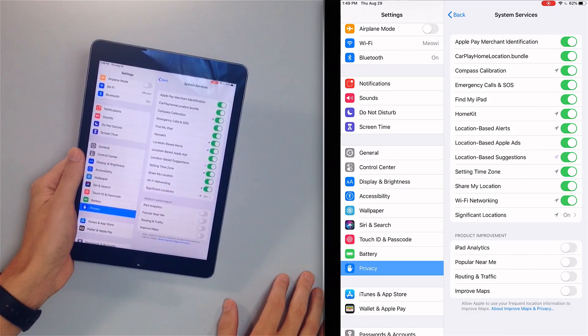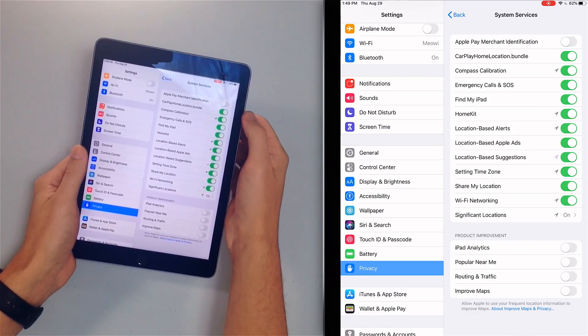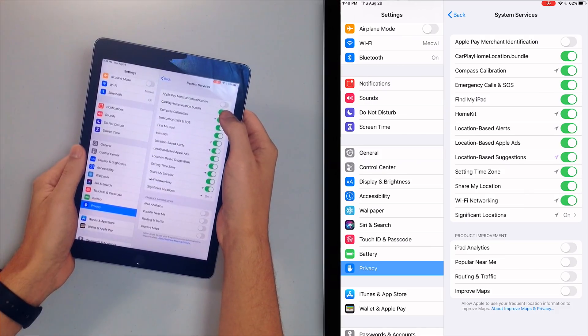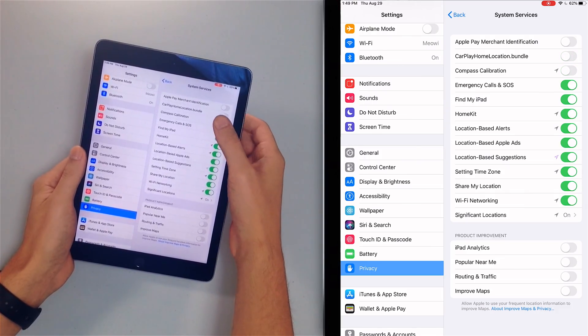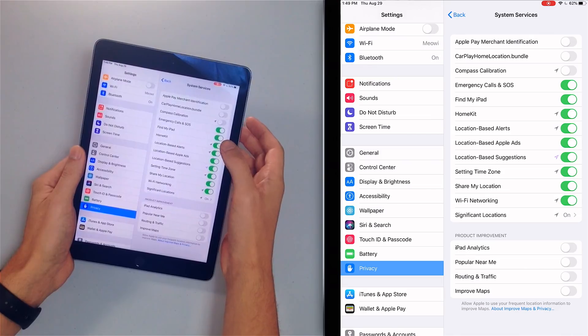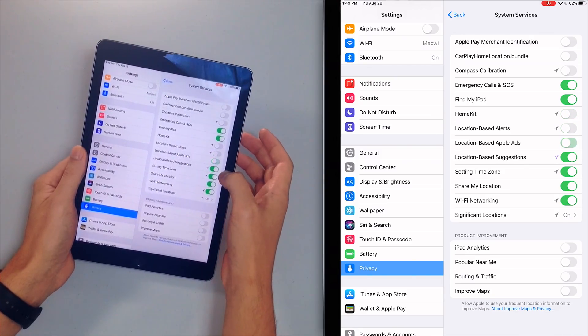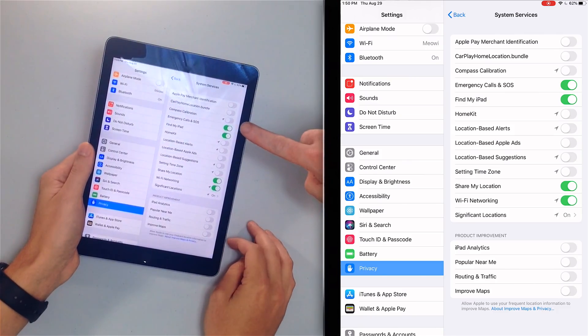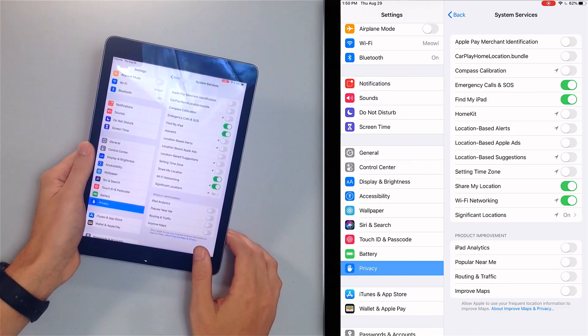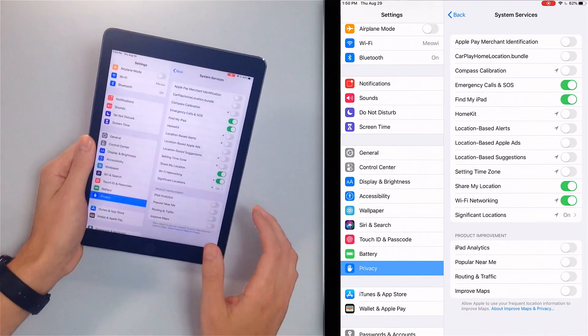Now we're going to turn off most of these. What are we leaving on? Find My iPad — leave that on. Emergency Calls SOS — leave that on too. We'll turn off Apple Pay Merchant ID, CarPlay, Home Location Bundle, Compass Calibration, HomeKit, Location Based Alerts, Apple Ads, Base Suggestions, and Time Zone. On time zone: if you're going on a trip, just turn the switch on when you cross time zones, it'll update, then turn it off again. You can see by these arrows which system services are using your iPad's battery.